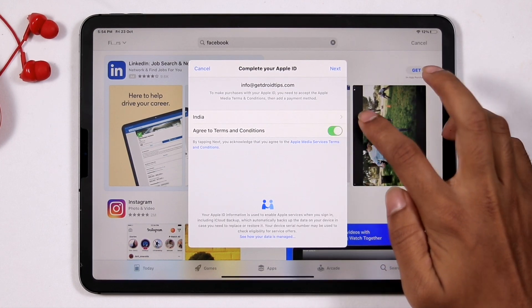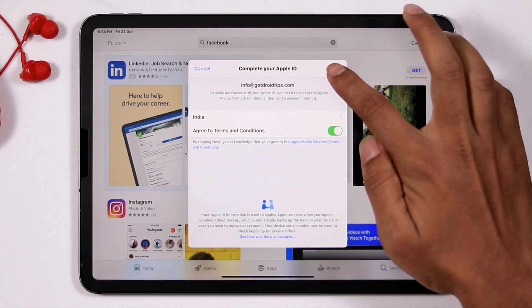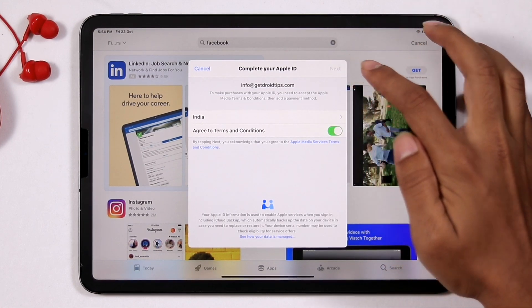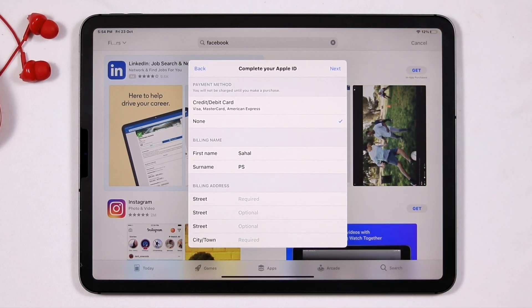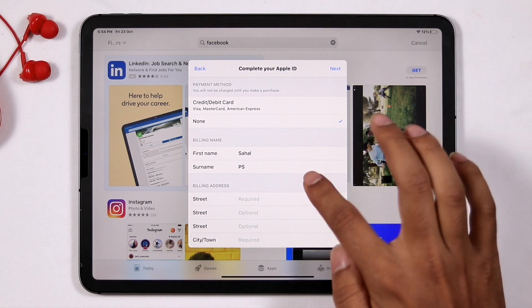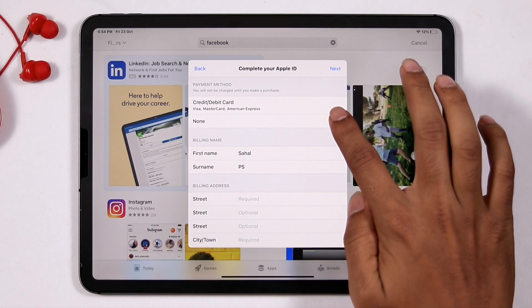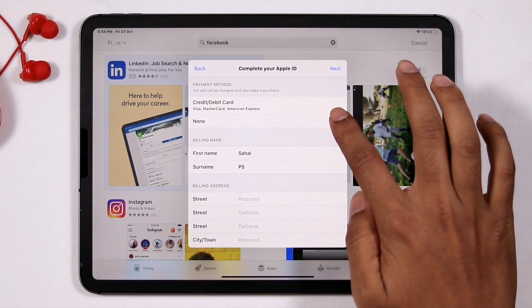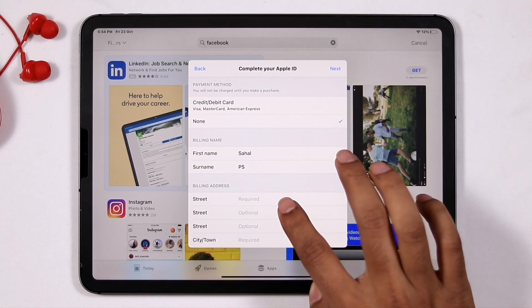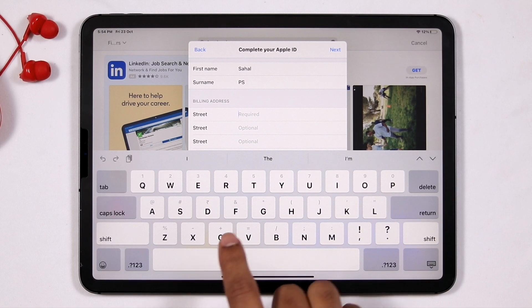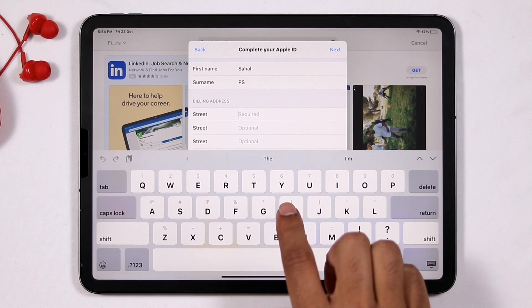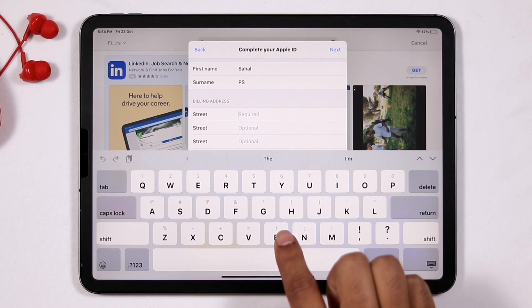You have to click on agree to the terms and conditions and go for next. Now you have to make sure that you have selected none instead of credit card or debit card and give the respective street address.